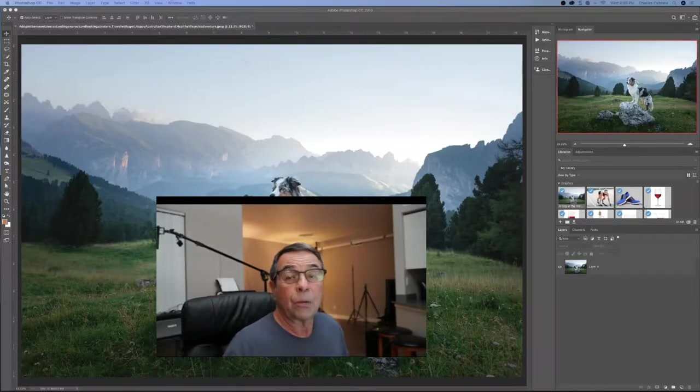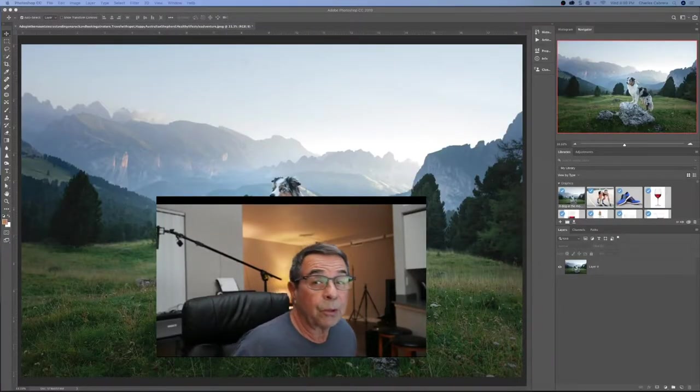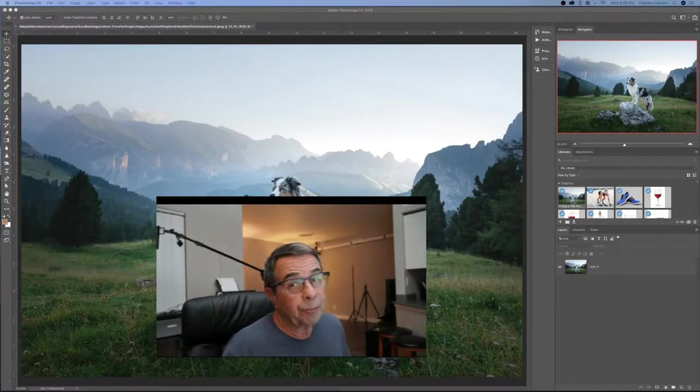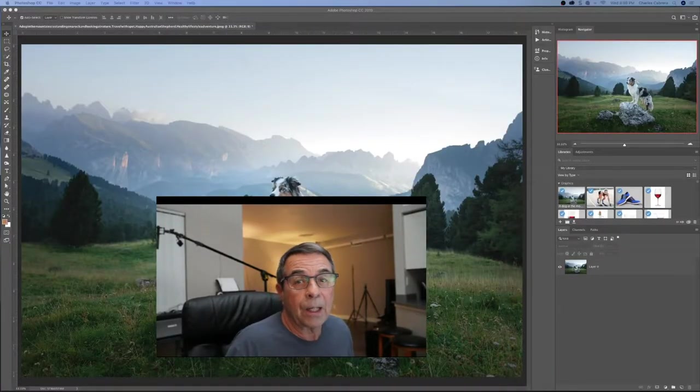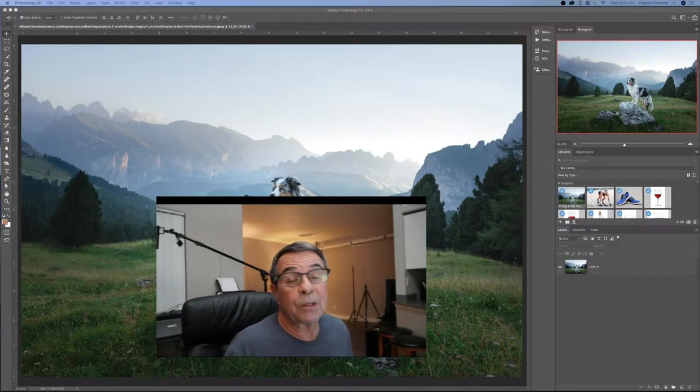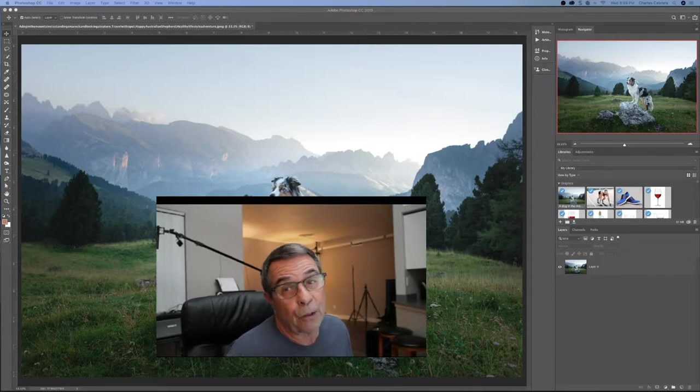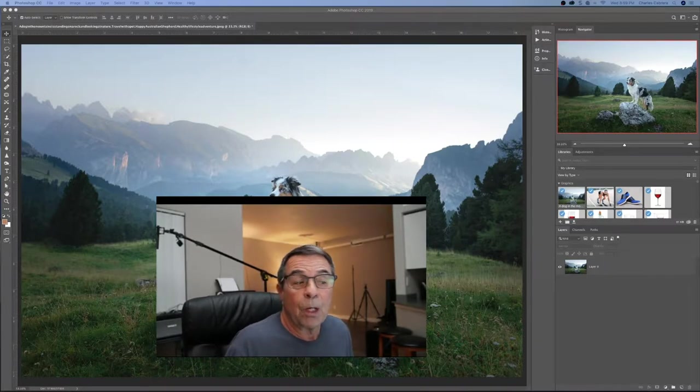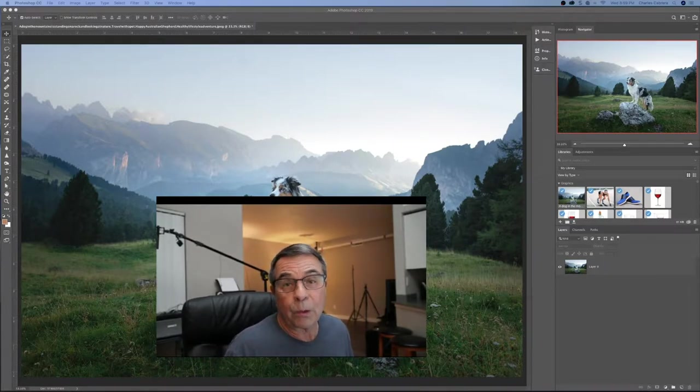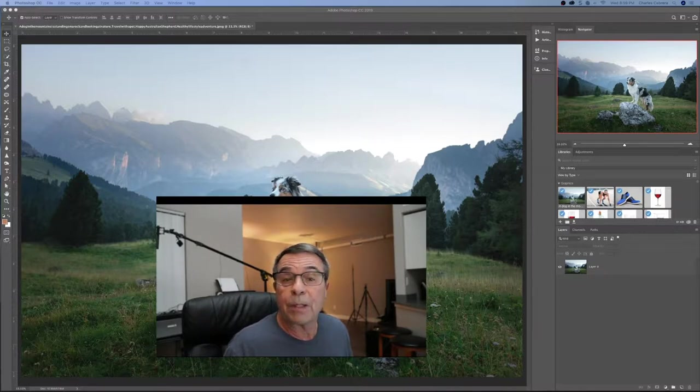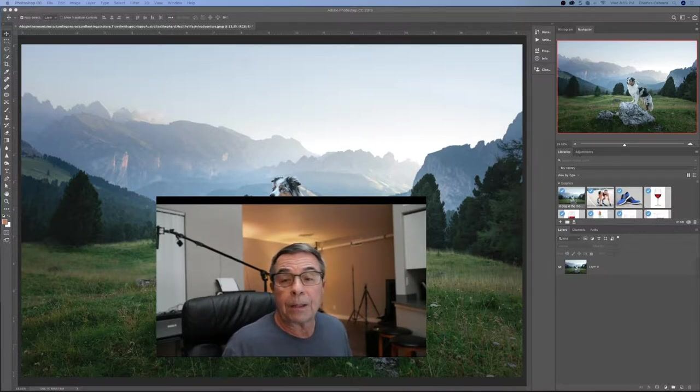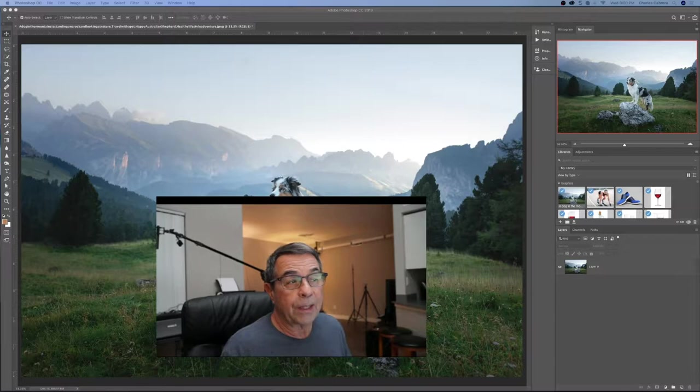In this video you can learn how to crop and resize in Adobe Photoshop CC. The crop tool is going to allow you to improve the composition of your photo, resize, and straighten an image.